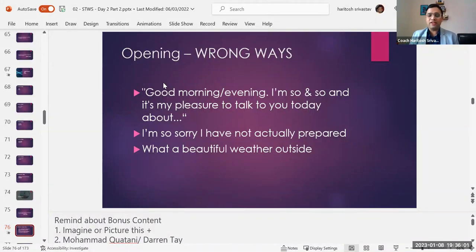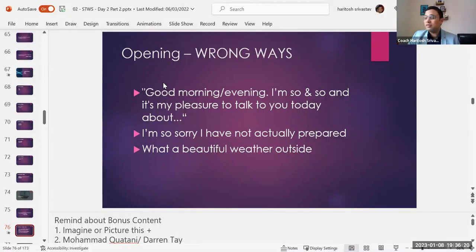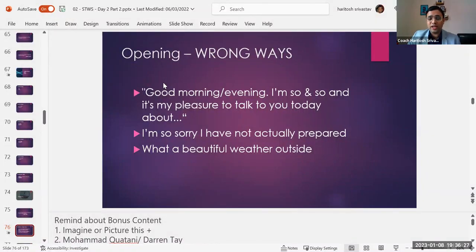Another wrong opening: 'I'm so sorry, I haven't actually prepared for this session.' First of all, you shouldn't tell me if you're not prepared — I should judge. But when you say 'I'm so sorry, I'm not prepared,' you're actually insulting your audience. I'm being totally blunt and honest. Even if you're not prepared, you're actually telling your boss you are wasting your time, that this person is not worth your time. So don't ever do that. Don't ever say I'm sorry.